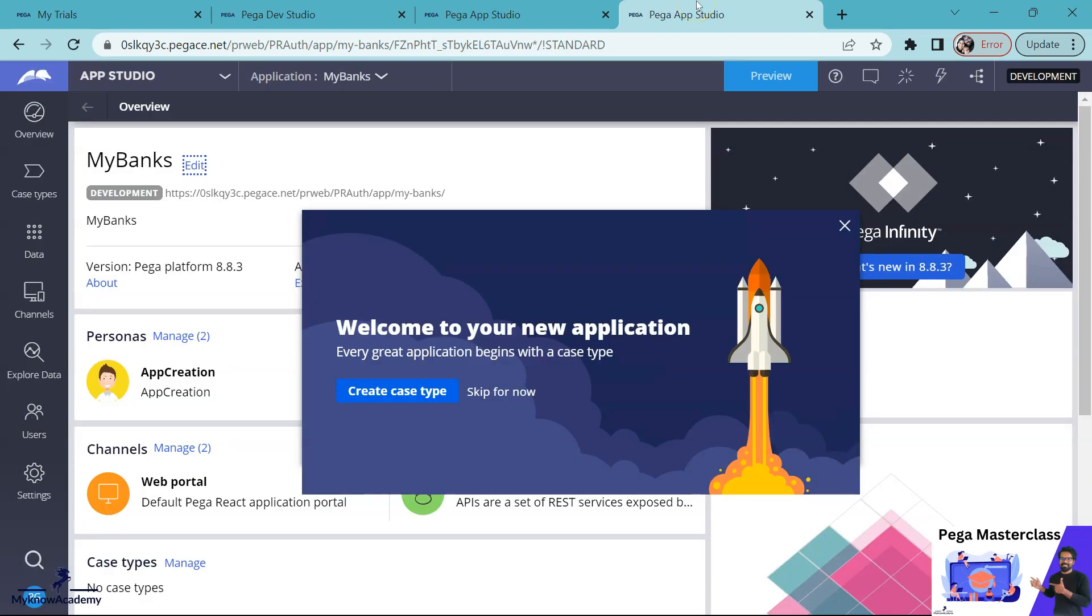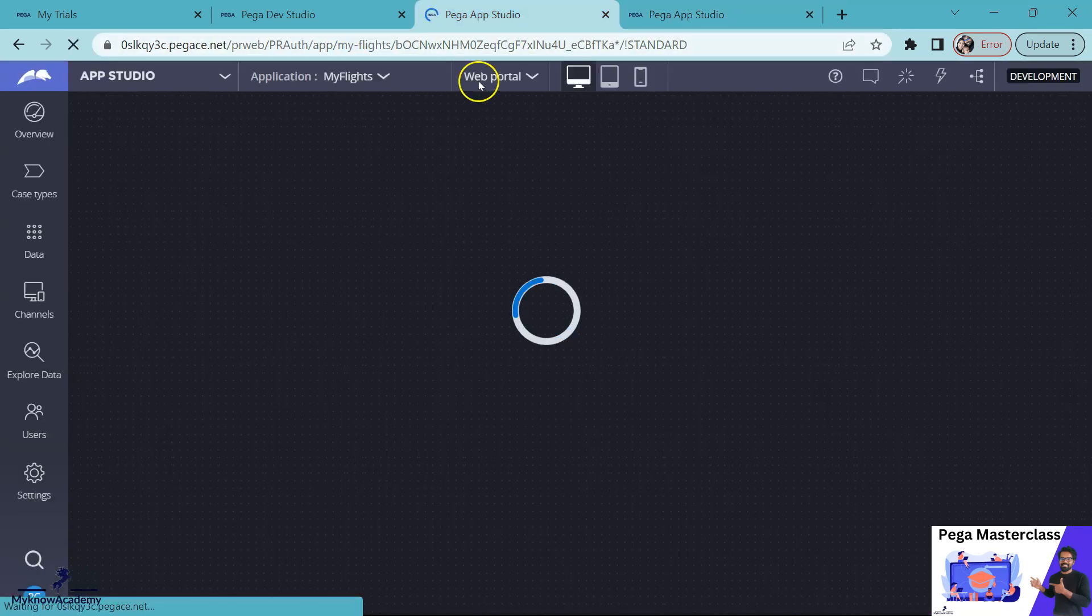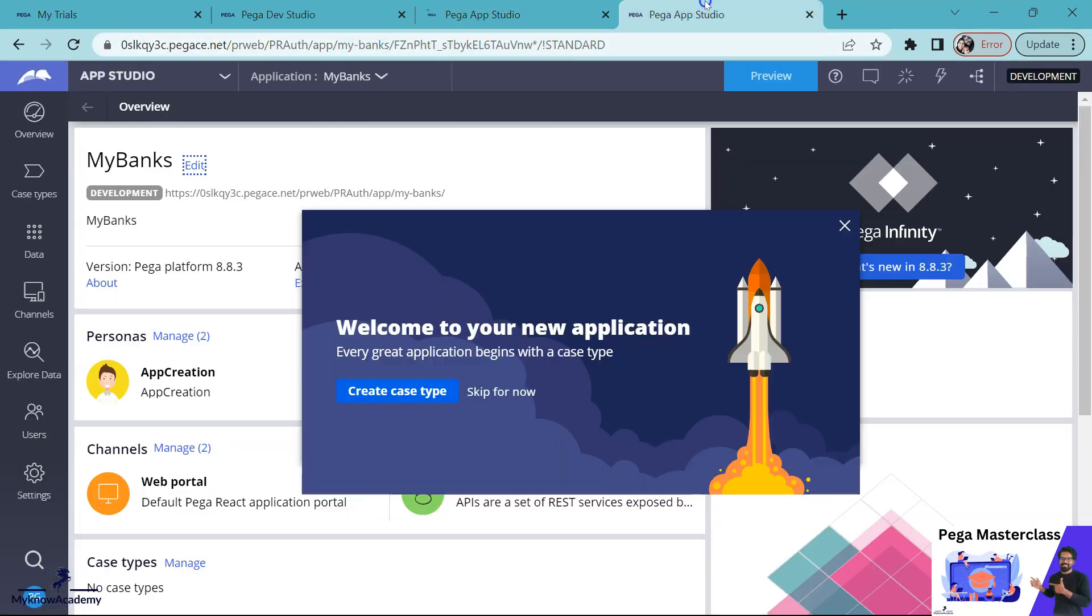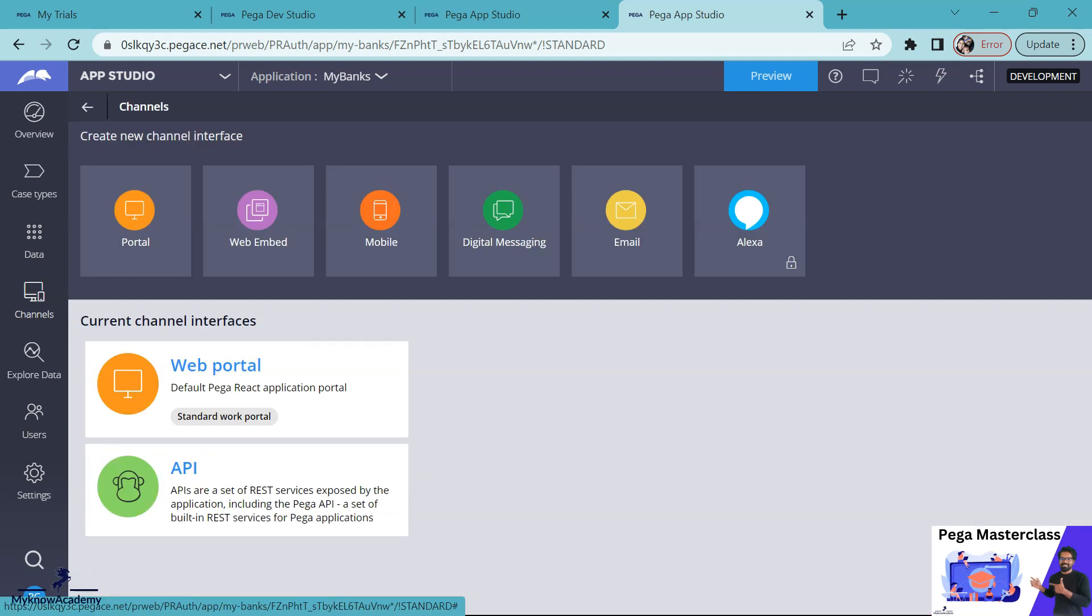Now you can see I have launched two different applications which is into the same infrastructure into different tabs. I can do whatever things I want, for example I can create a case from here and then here I can work on data or channels. You can work independently on different applications. This can be an interesting use case for your business application users if they want to switch between different applications.